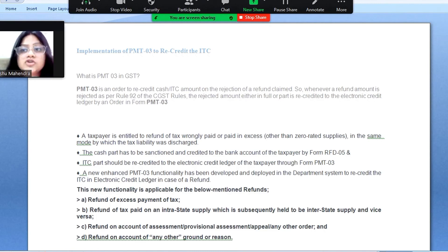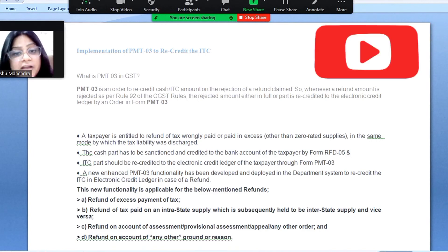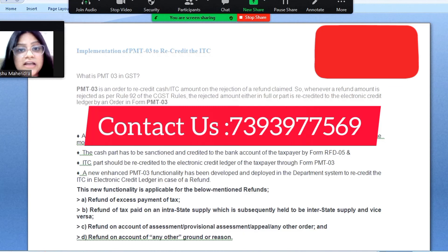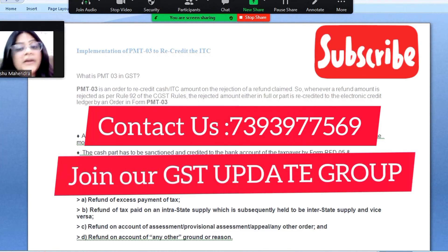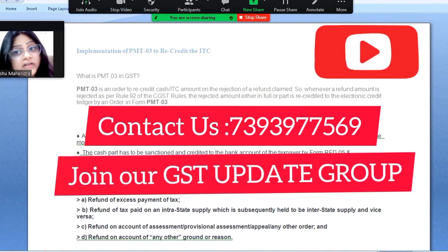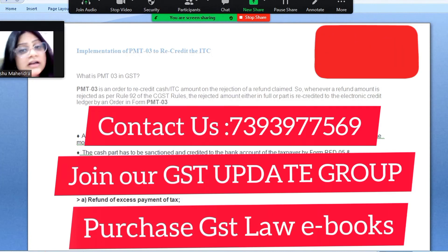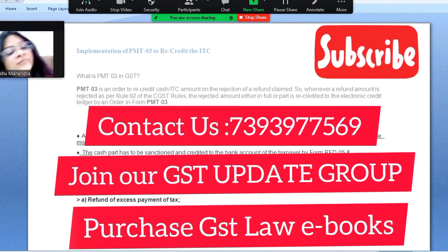Stay connected for more important updates regarding GST. Please subscribe to our channel. Contact us at 7393975690. You can join our free group or purchase our e-book. For all additional services, contact us at 7393975690. Thank you.